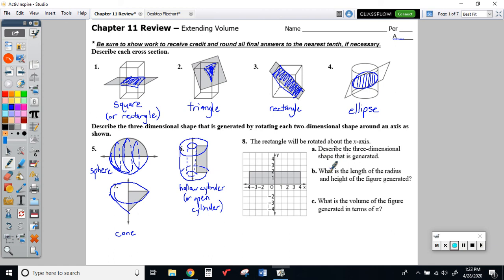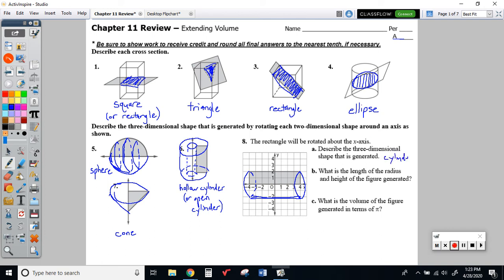Number 8 has three parts. Describing the three-dimensional shape generated by rotating around the X axis — I'm spinning this rectangular shape around — you would have a cylinder by rotating that around the X axis. The radius would just be from here to here, which looks like a difference of 2. So the radius is 2.